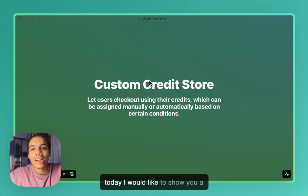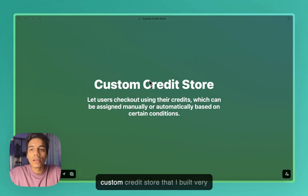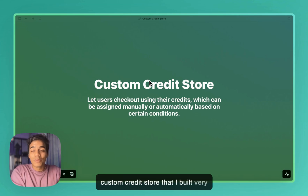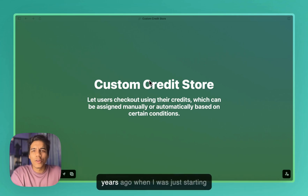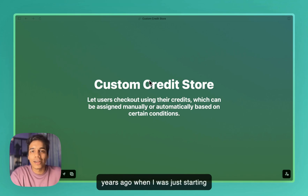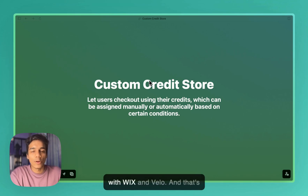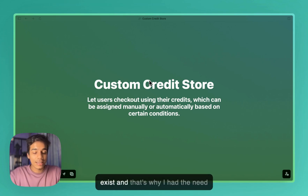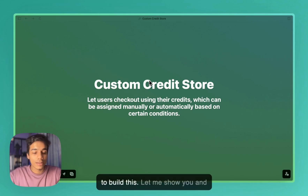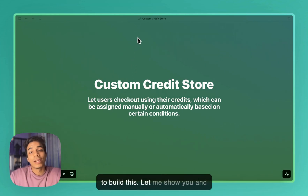Today I would like to show you a custom credit store that I built very early on, around three to four years ago when I was just starting with Wix and Velo. Back then, the Wix loyalty program did not exist, and that's why I had the need to build this.